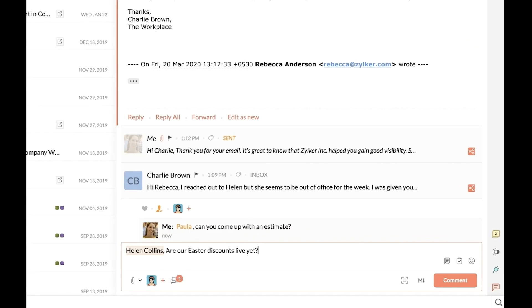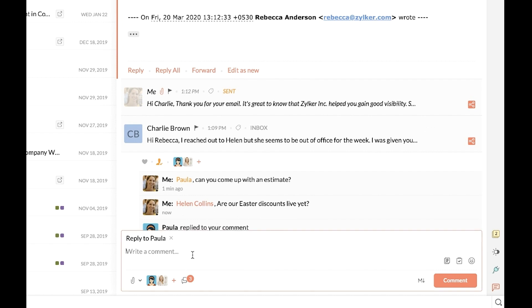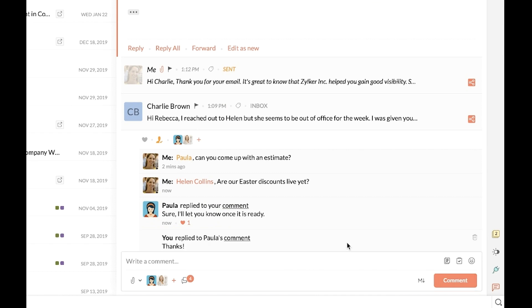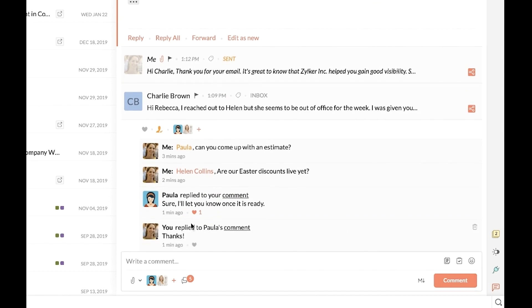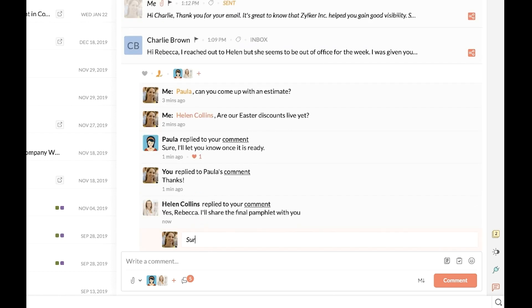The team members you tag will be able to access the email thread from the notification tab and comment or like. This feature makes it easier to share your emails without forwarding and creating conversational bloat in everyone's inbox.